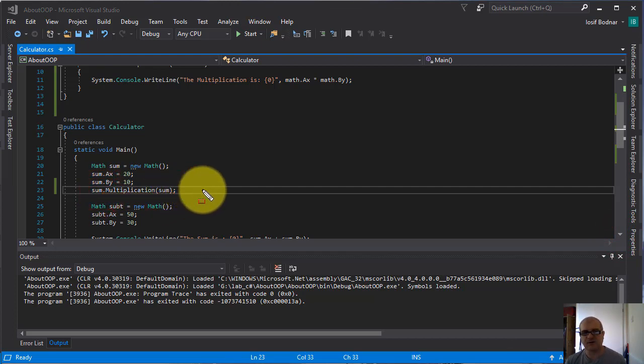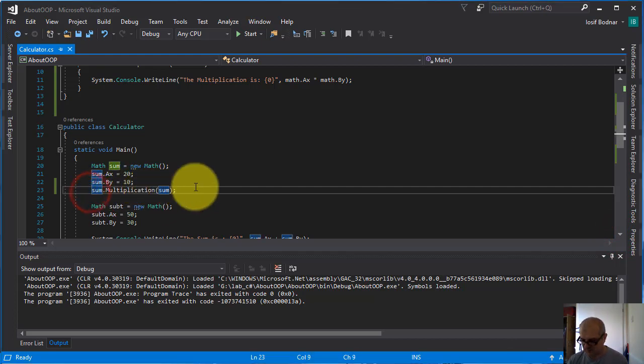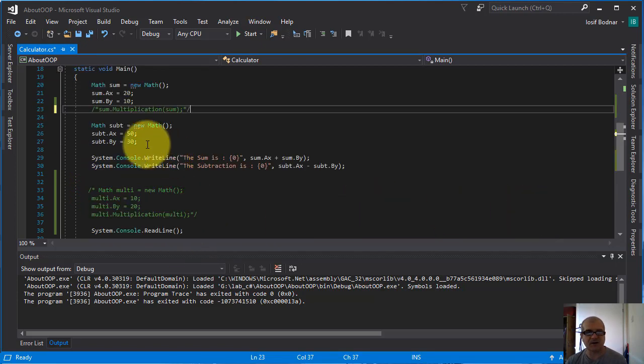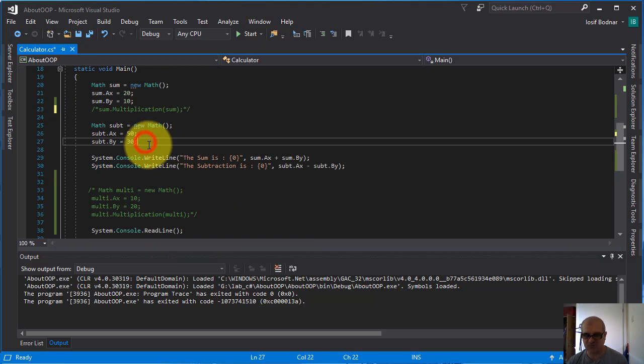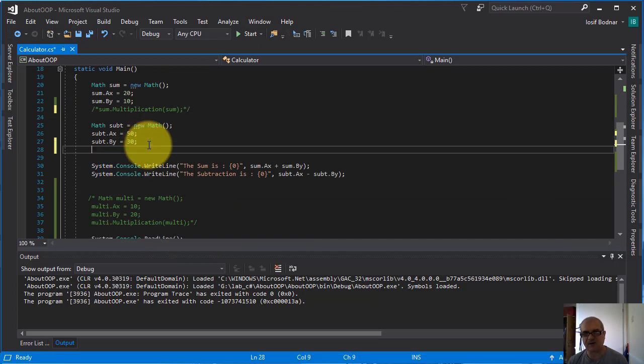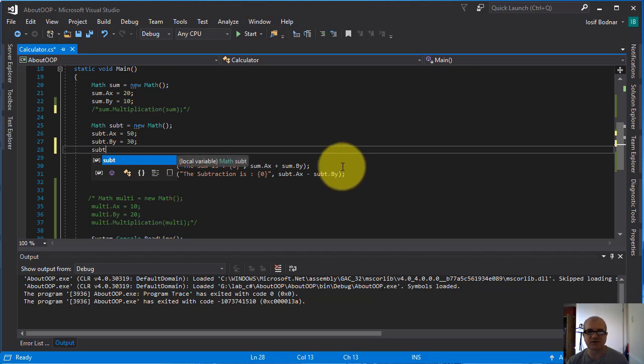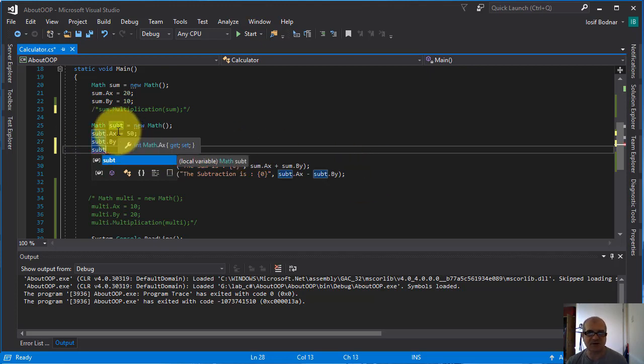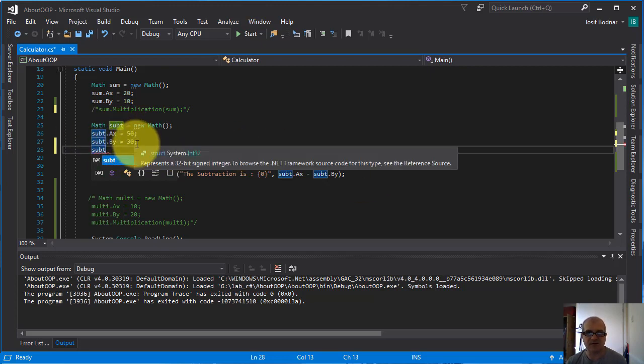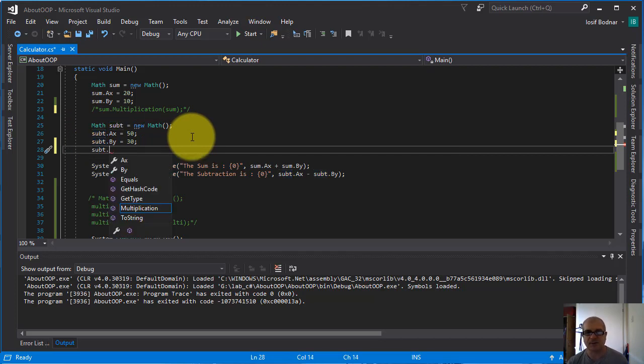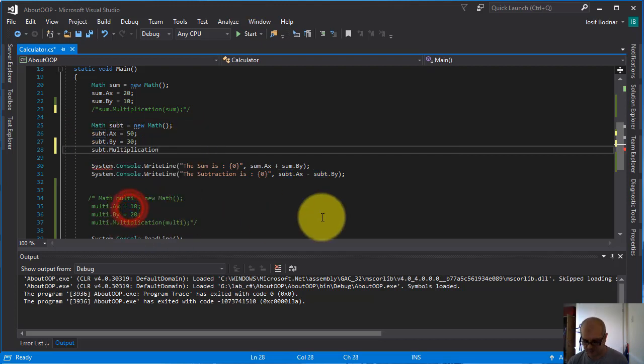Here you go, let's comment this. I can access as well the multiplication method using this object subbed, using this value for the properties A x and B y, 50 and 30. Dot multiplication, parentheses and subbed.